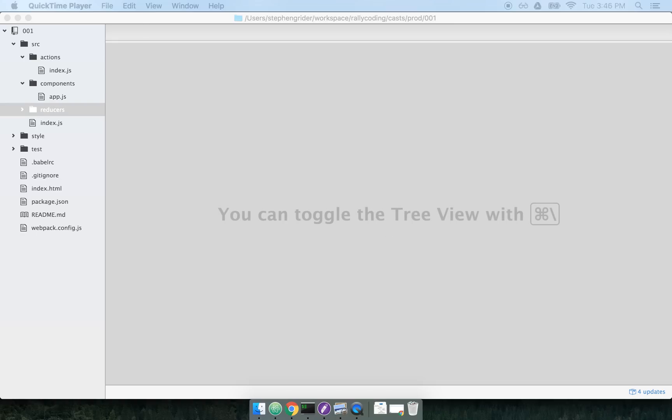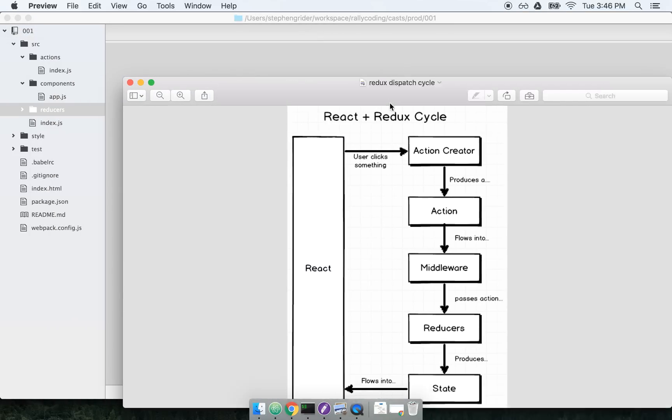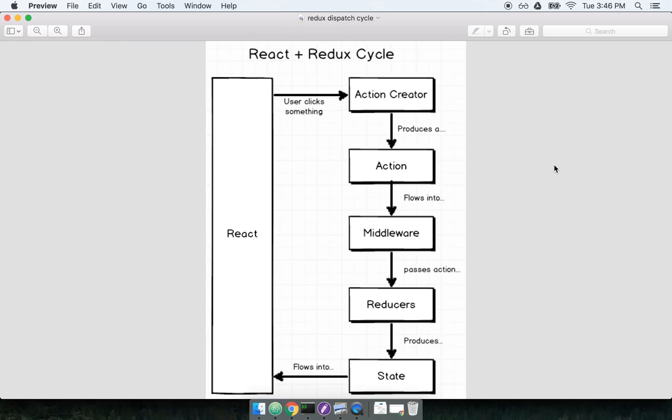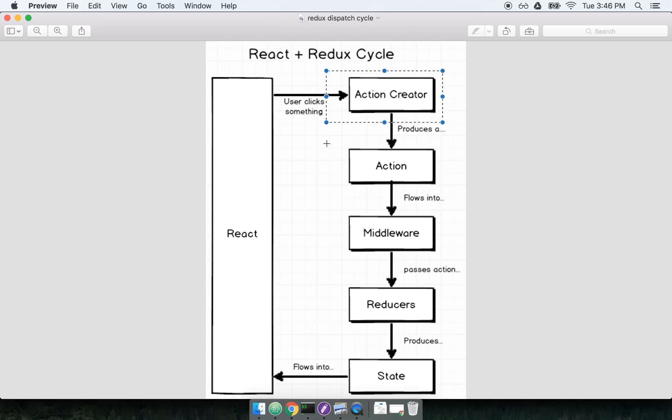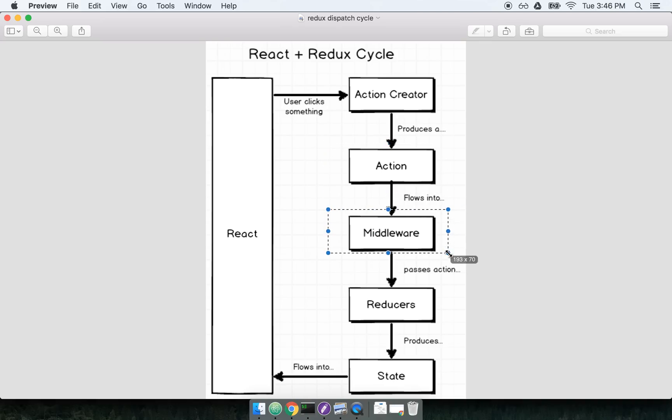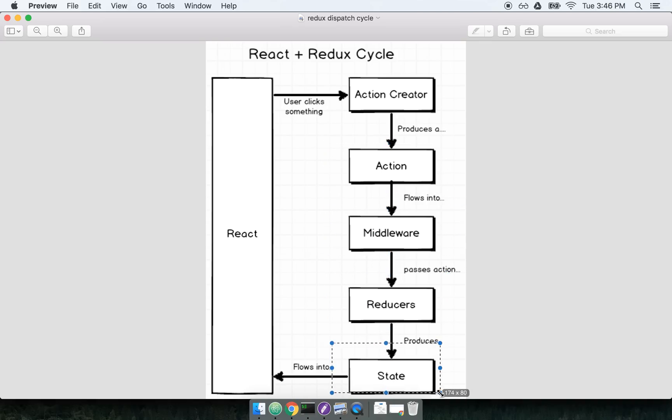The purpose of Redux itself is to hold our application state. One of the great features of Redux is that we can change our state in a very well-defined pattern, and it's a pattern that we repeat over and over in our applications. We call an action creator, which produces an action. The action flows into our middleware, then our reducers, and our reducers produce our new application state, which then flows into React.